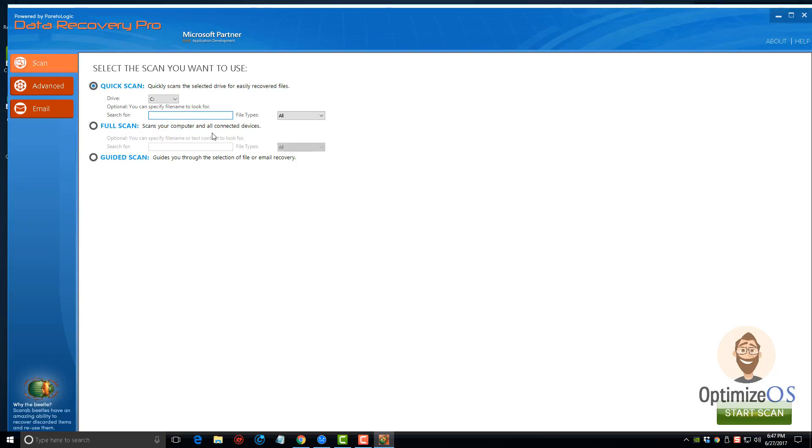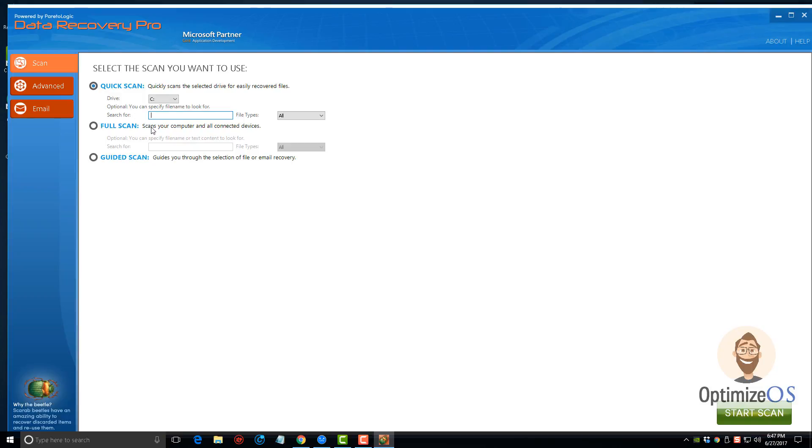If you're not doing that, just click on the scan button here. It's going to give you three options: a quick scan which will quickly scan your device or drive to show you what can be recovered, or a full scan of your computer and all the devices attached to it. Now this can take a long time to do.